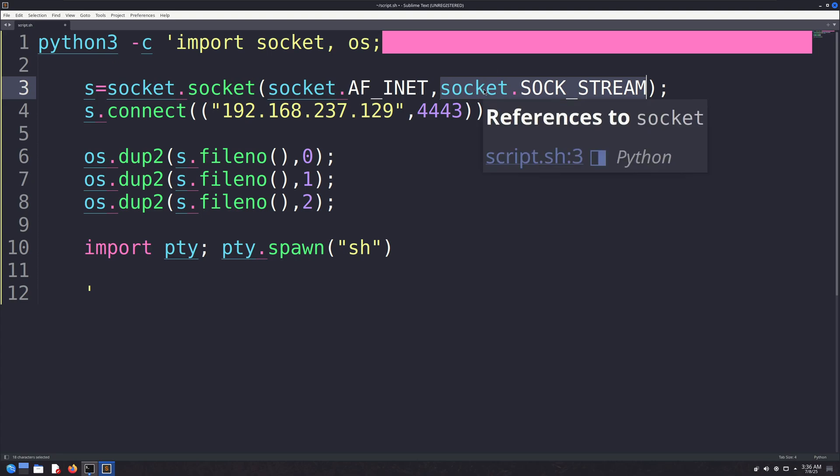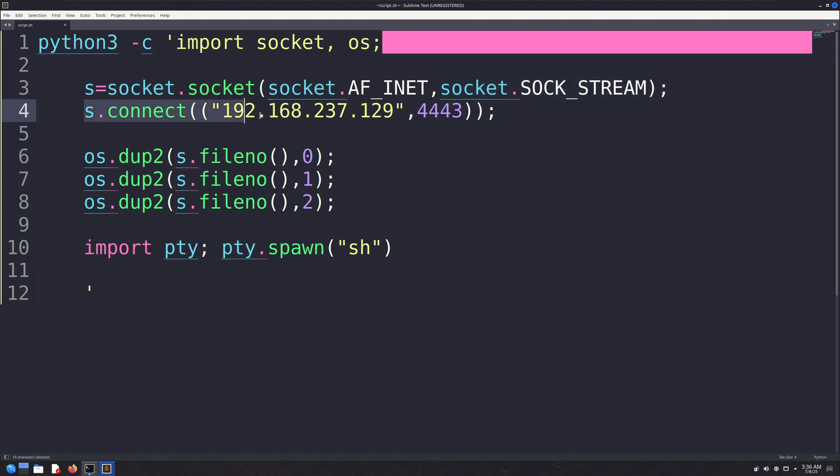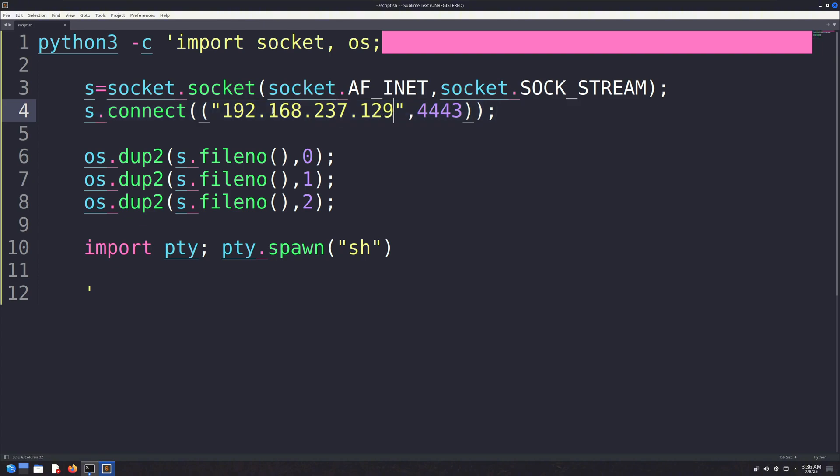This entire socket setup is assigned to the variable S. In the next line, we specify the IP address and port, which tells the socket to connect to that specific destination. For a successful connection, the attacker must be actively listening on the given IP and port, otherwise it won't work. Once the connection is established, it acts like a remote tunnel to the attacker's machine.